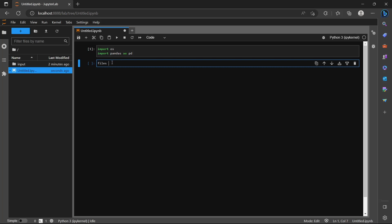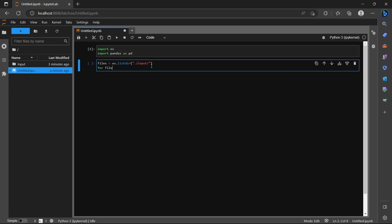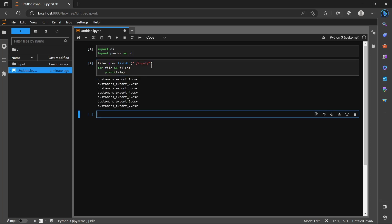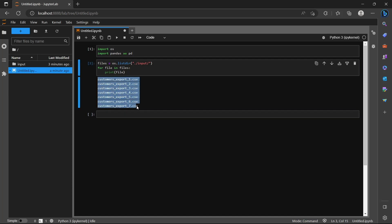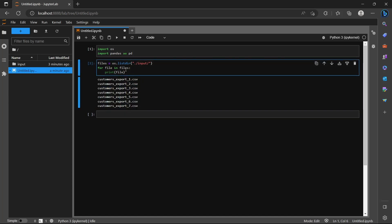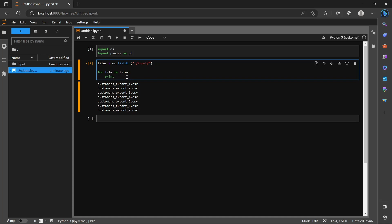First of all we are going to read the files. I'll create an object called files and use the os function listdir, which is list directory, and pass the path here which is input with a slash. What this does is get us all the names of the files inside this folder. Let's print the file names — you can see we have all the file names here inside the object called files.